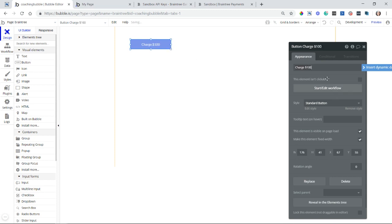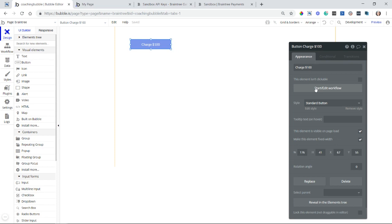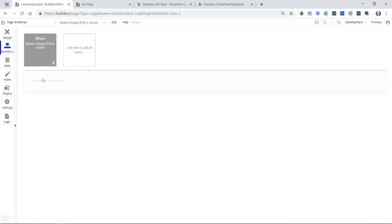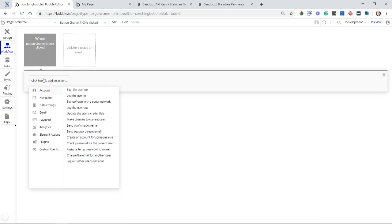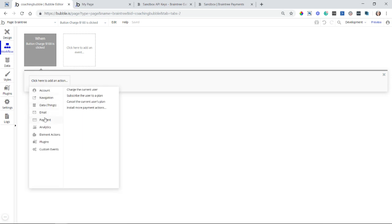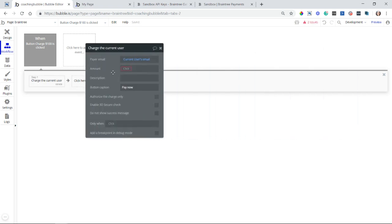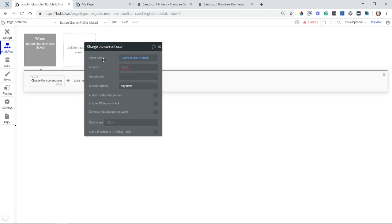And this is going to say charge $100. Okay, now that's just the label for the button. So let's start and edit a workflow so that that charge can actually happen when the button is clicked. Okay, so all of your Braintree plugin actions can be found under payment. You will see them right here. I'm going to select this action here, charge the current user. We can see the payer email is being defaulted to the current user's email. You can change that if you'd like.